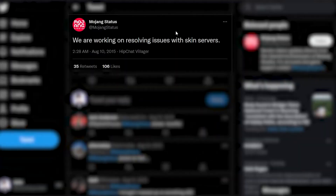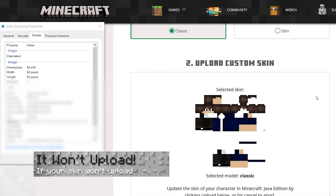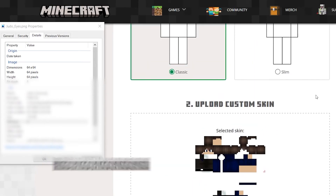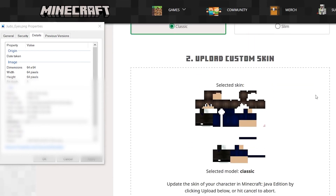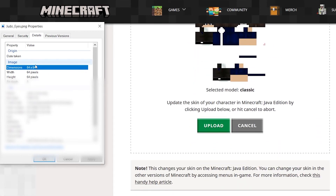Usually it means that the server is offline, which does happen from time to time. The most you can do is just wait it out. If your skin isn't uploading properly, make sure that it's a 64x64 or a 64x32 skin file. Other dimensions won't load properly, and they may give errors.